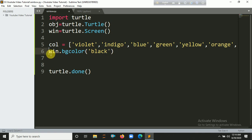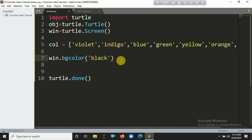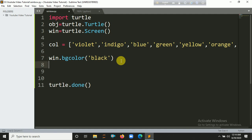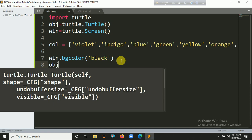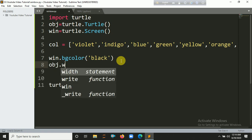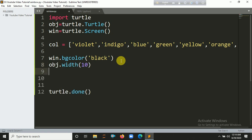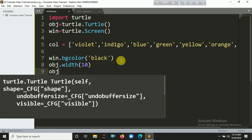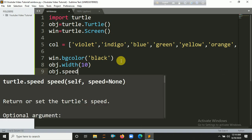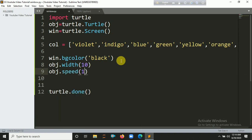We will set the window background to black using window.bgcolor('black'). Also set the pen color to white, and set the pen size to 10 and speed to 1.